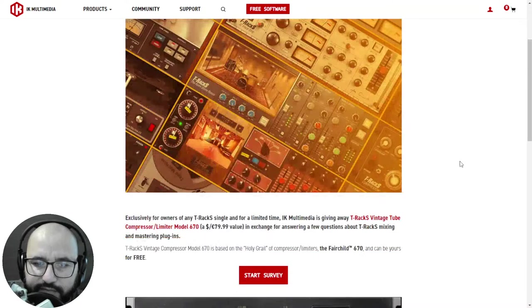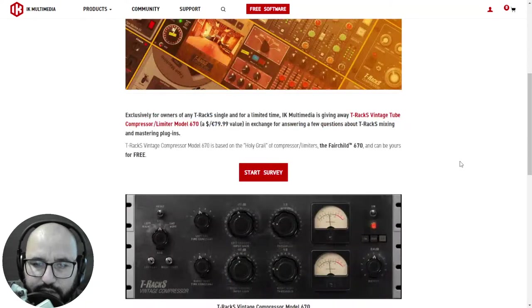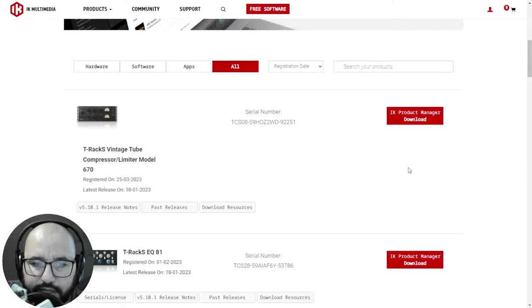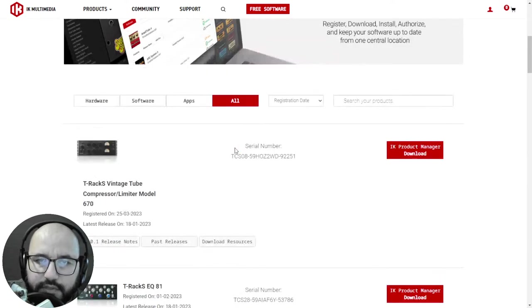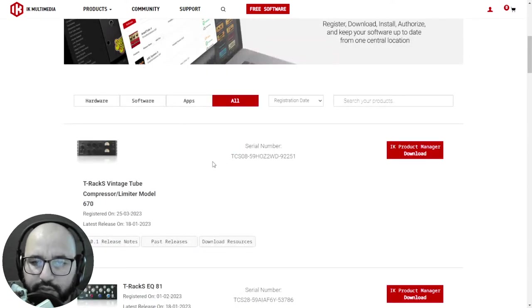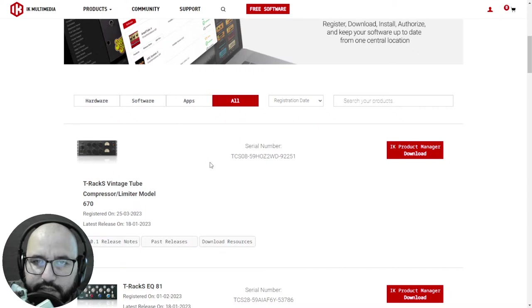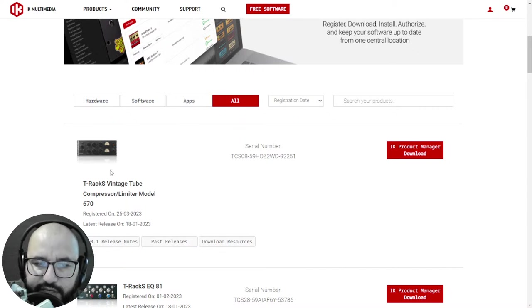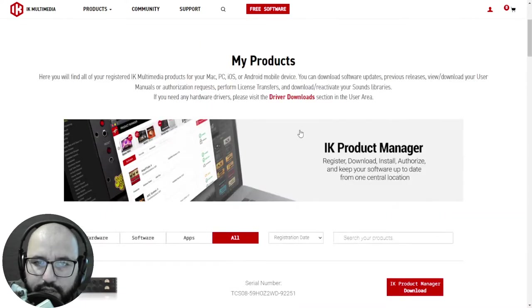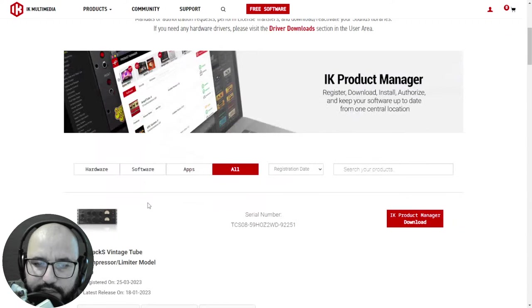And with the link that I will leave you, I'm leaving you. So after you complete the survey, of course you need to have an account at IK Multimedia. Enter your account, complete the survey, and you're going to get this on your dashboard, your products. It's already added, this serial number and all that.